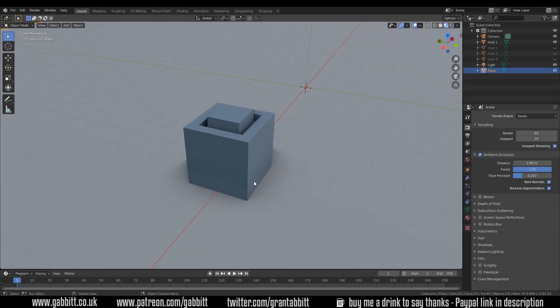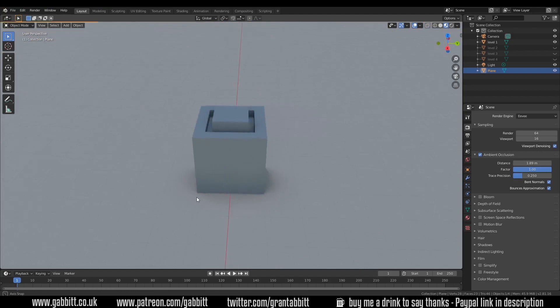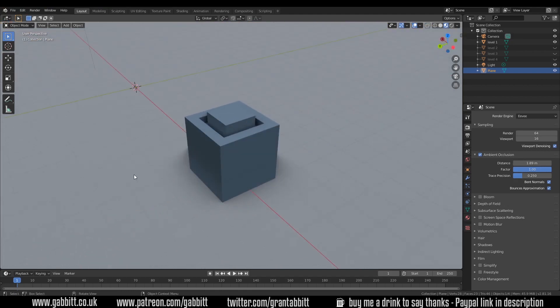As usual I'll be showing you the shape, you have a go at it, and then I'll show you how I made it afterwards and I may give you a hint. So here's the first one - a fairly simple shape. Your hint is the inset tool, have a go at that.